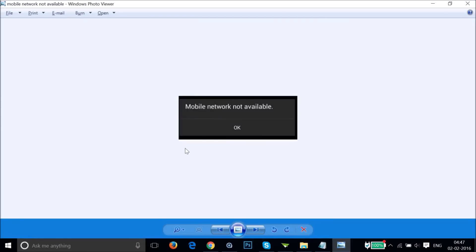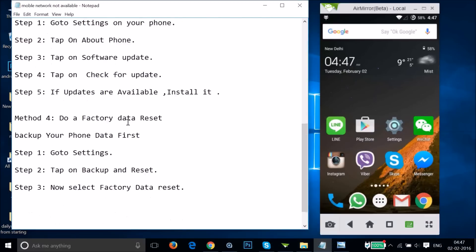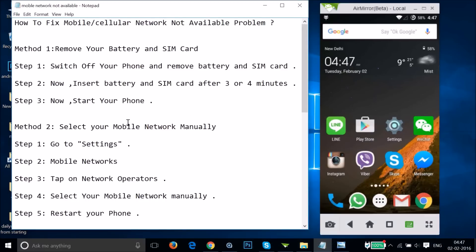Hi guys, in this tutorial I'm going to show you how we can fix the message 'mobile or cellular network not available' on Android phones. I have a couple of methods you can try out, and let's see if this fixes your issue or not.